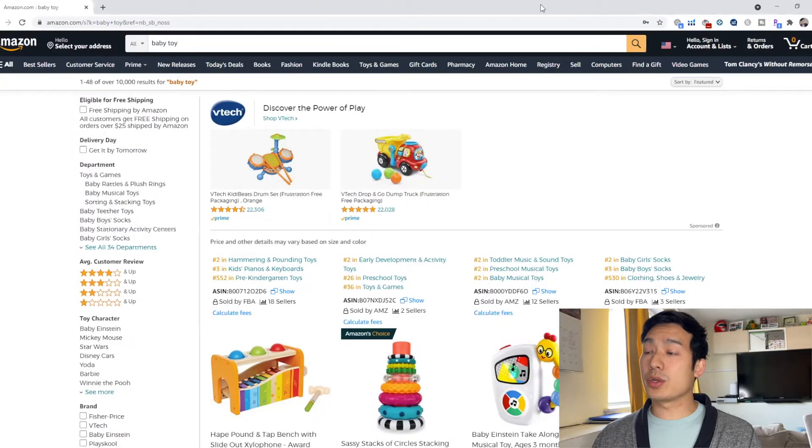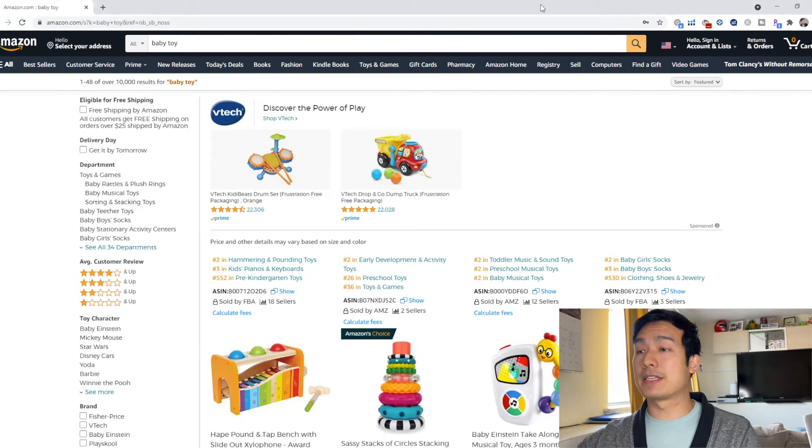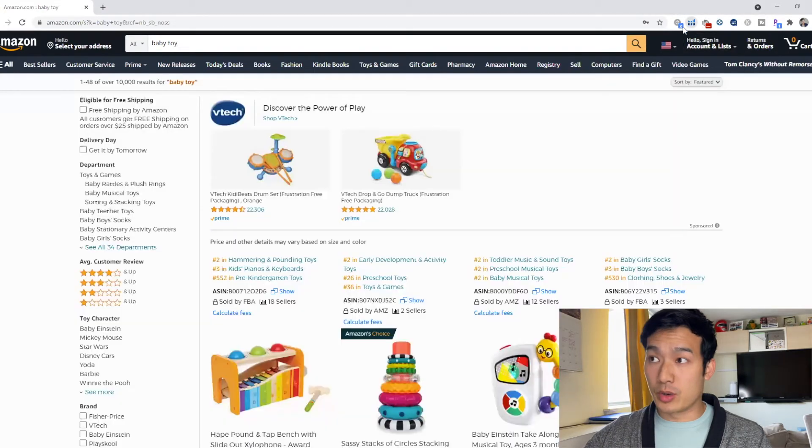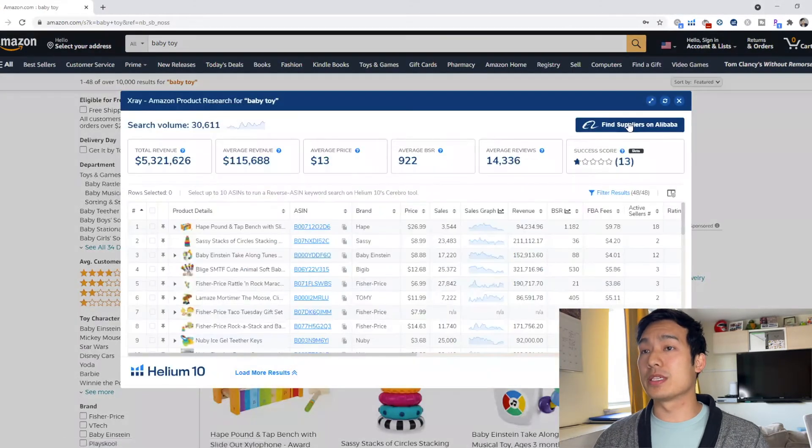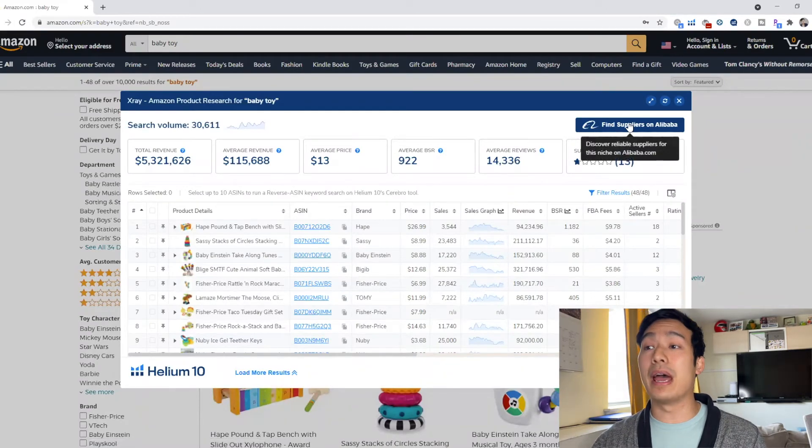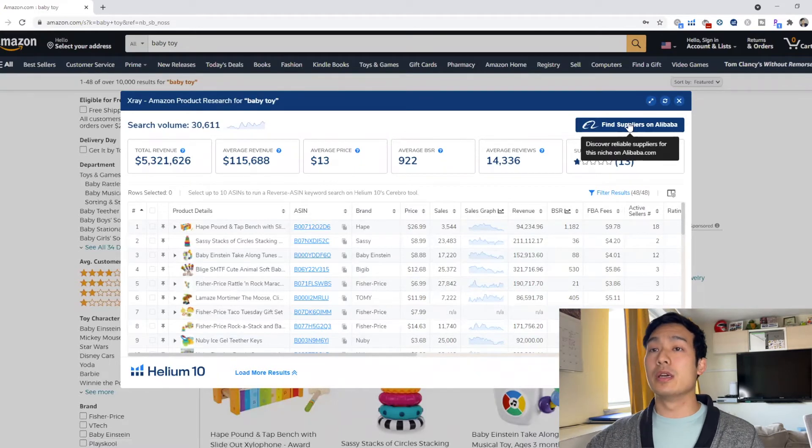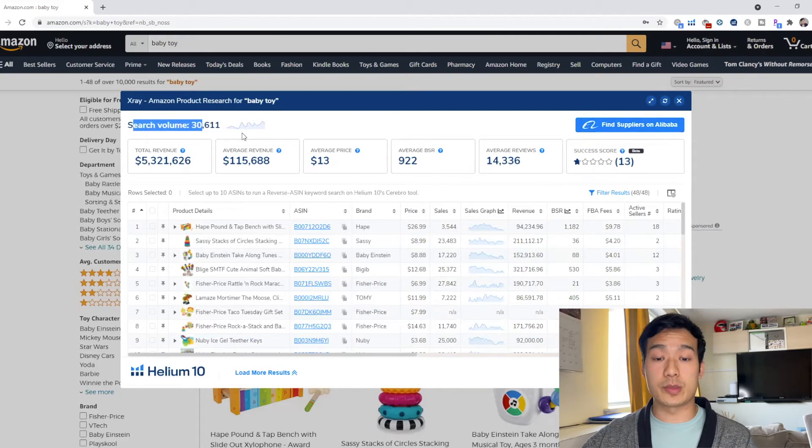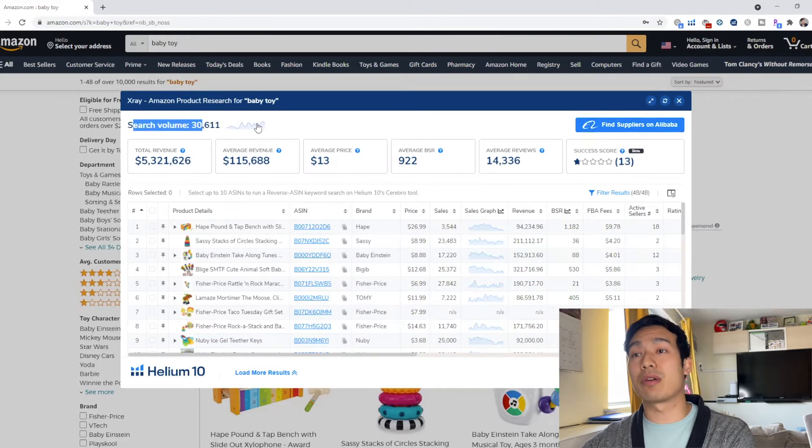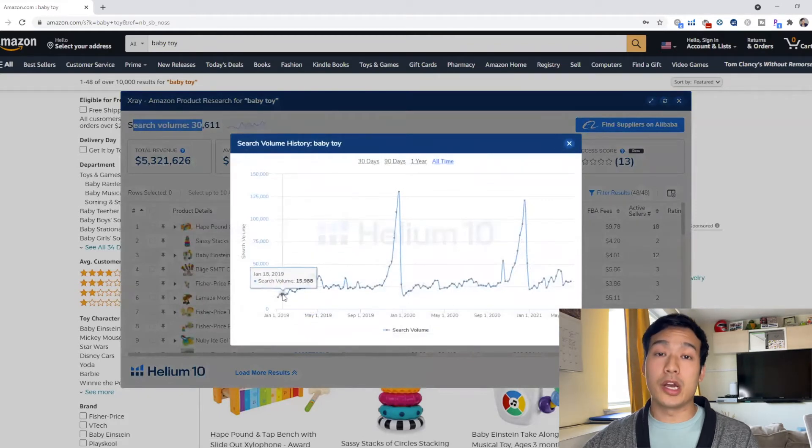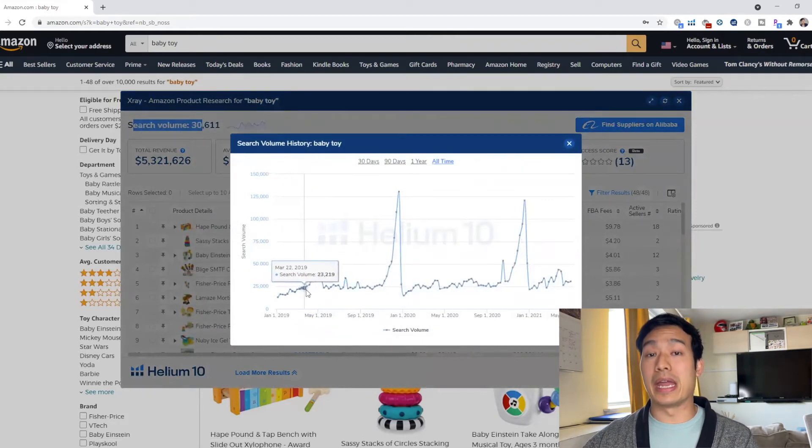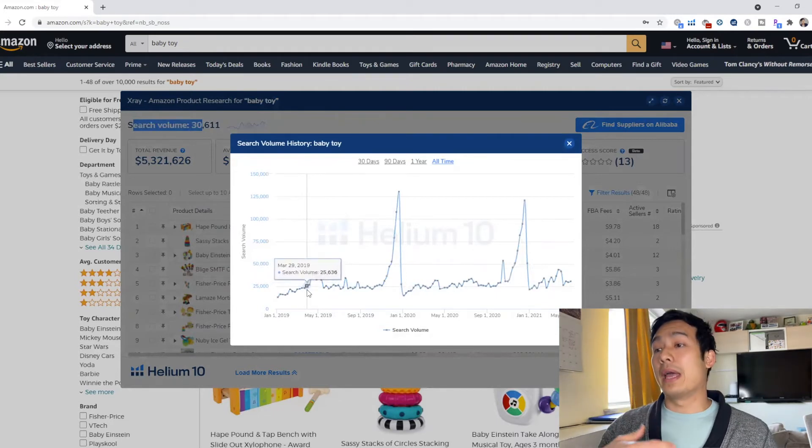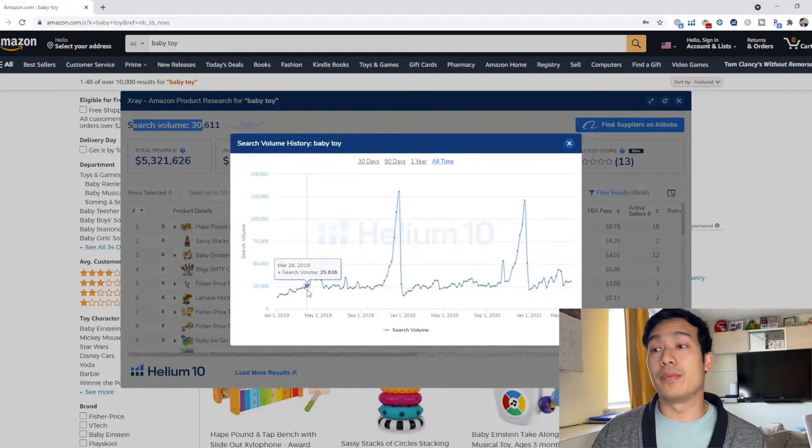Okay so the first thing you want to do when you want to forecast your sales for your product, let's say your niche is baby toy. So what you want to do is go on Helium 10 X-Ray, and what this is going to do, what X-Ray does is compile the sales and the average reviews and everything of your competitors within this niche. And up here it shows a search volume. So this is how many people are searching this product every single month, right? So what you want to do is click on this graph. What this graph shows is how many people are searching this product every single day and every single month of the year.